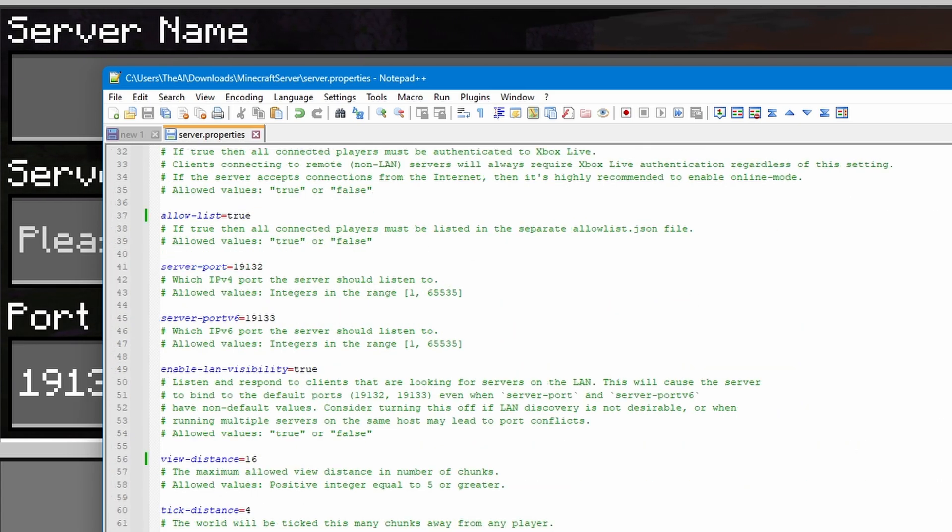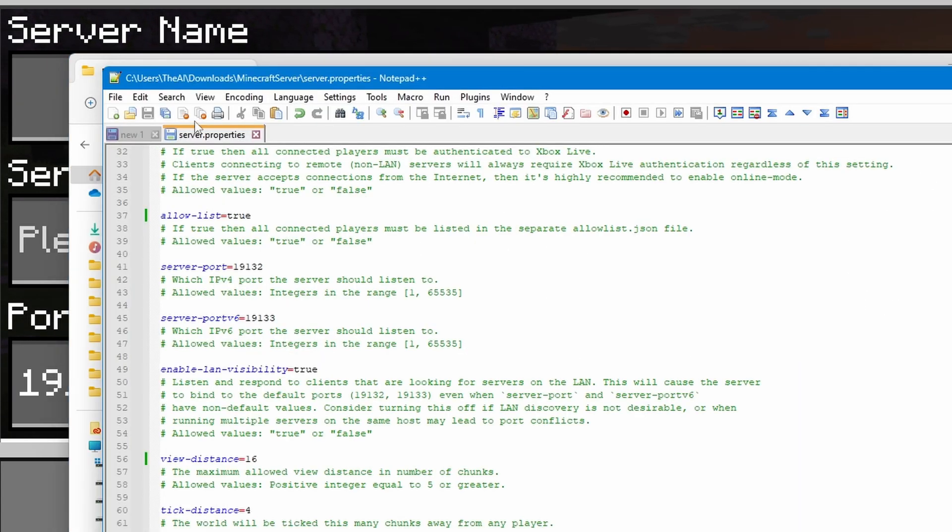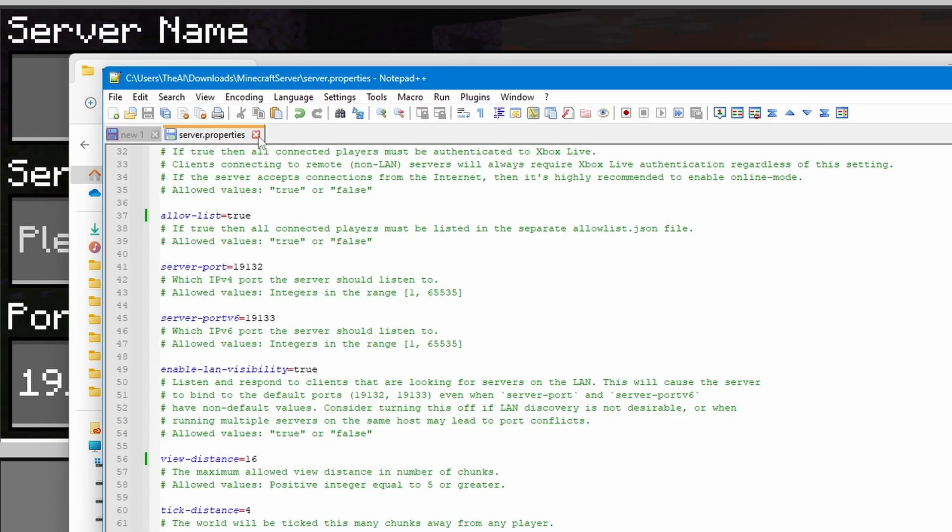And all of these other settings aren't super essential. They all have explanations underneath, but quite a lot of them are super technical things that you probably don't need to worry about. But anyway, that's the server actually set up now. So, we're going to make sure to save this file, and then close it.